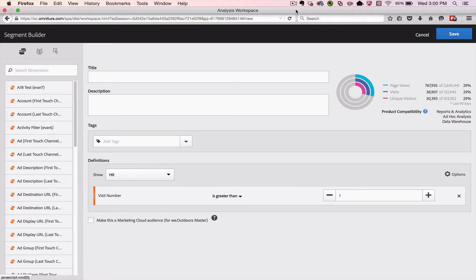Hello, this is Justin Grover with Adobe Product Management, and I'm here to show you some of the features of the Segment Builder and Segment Management.